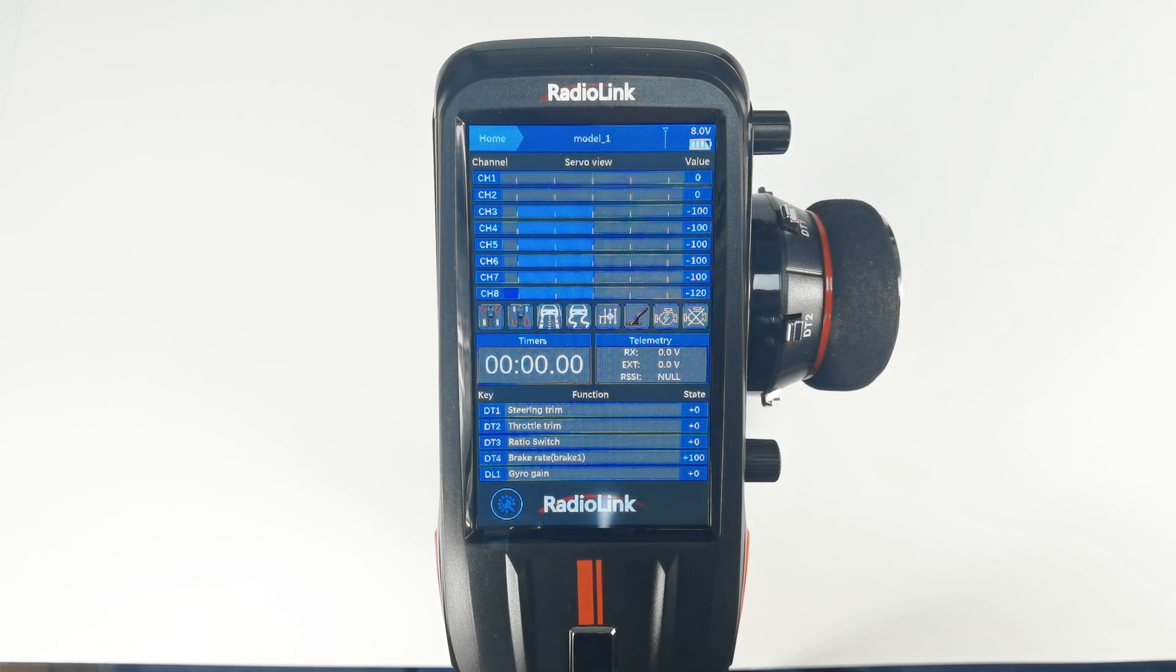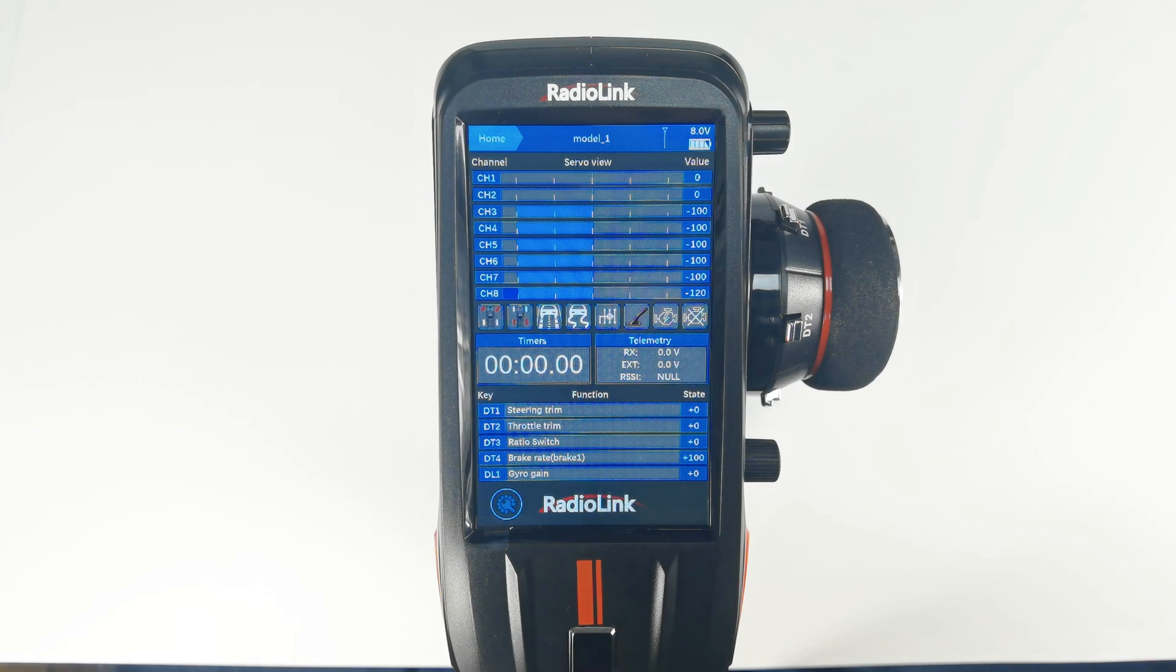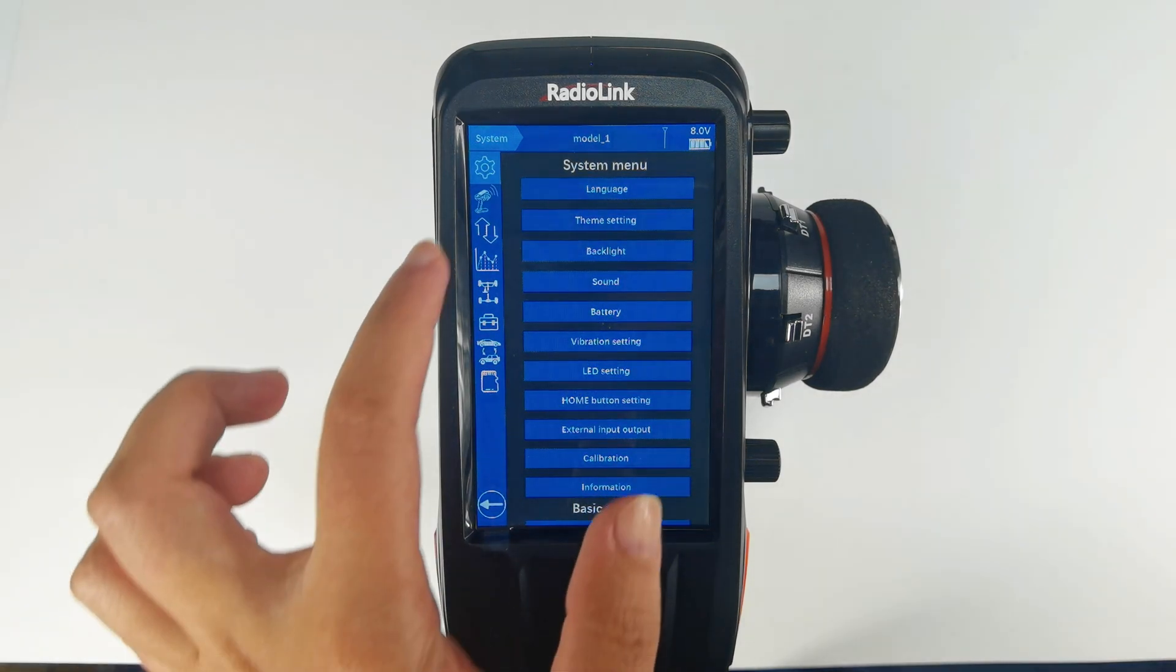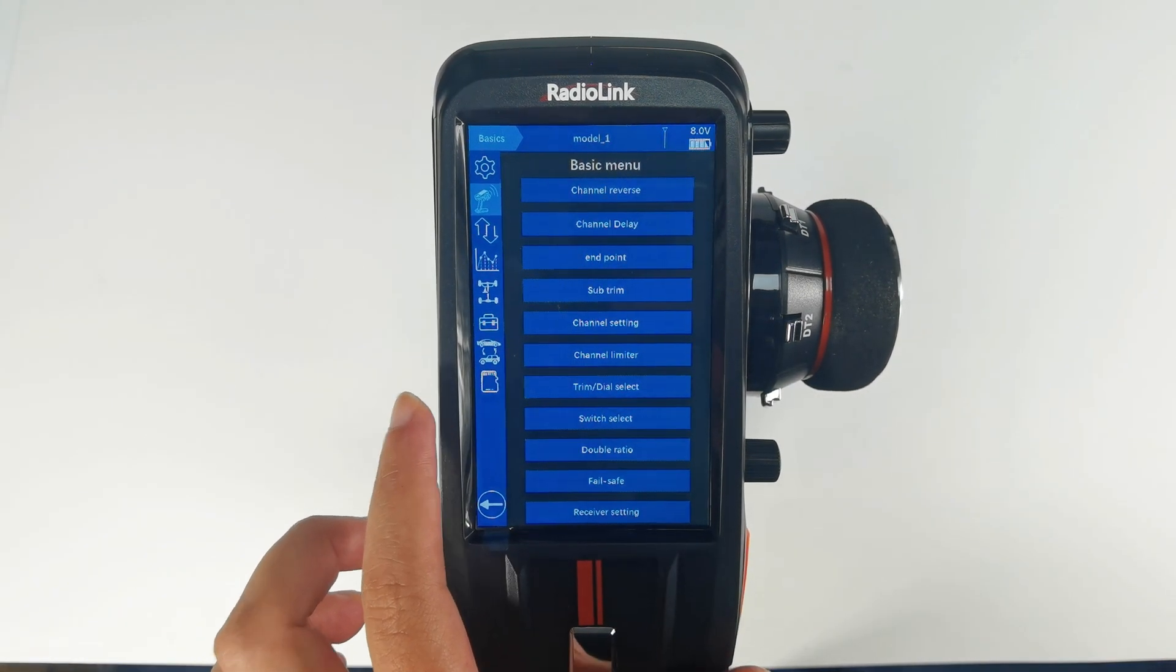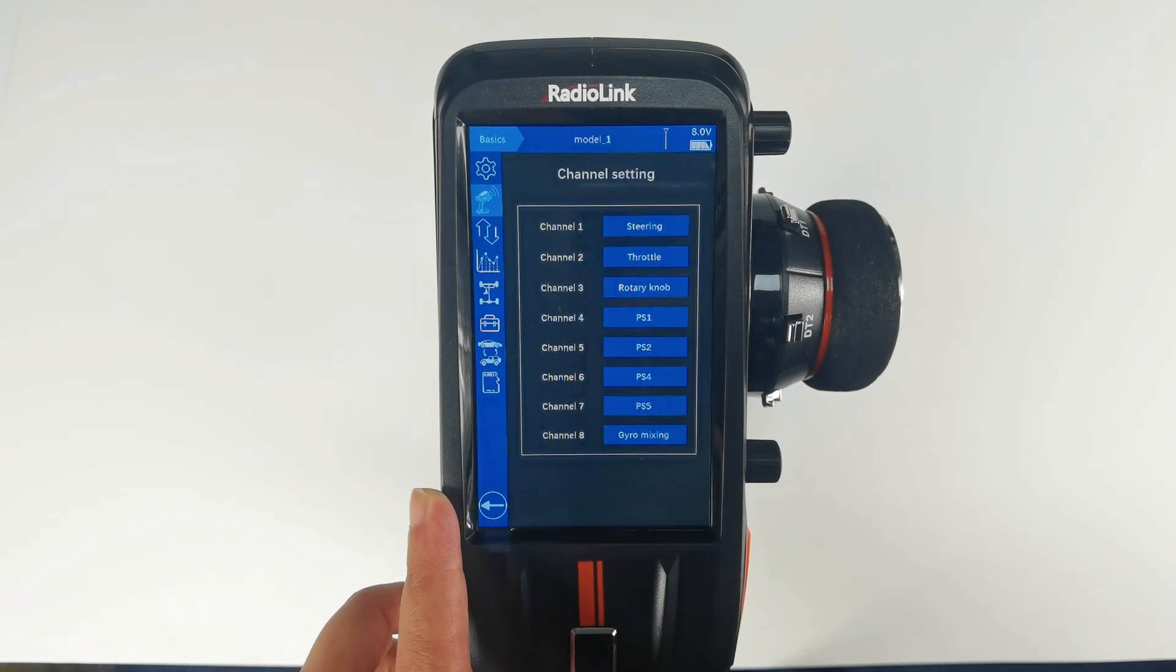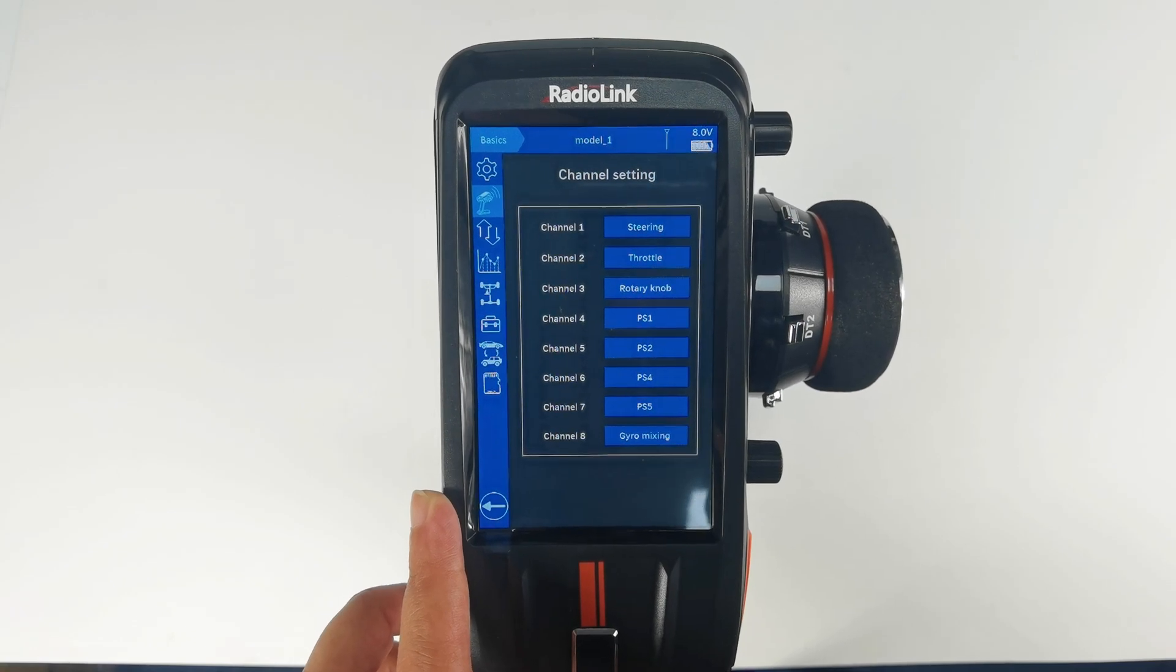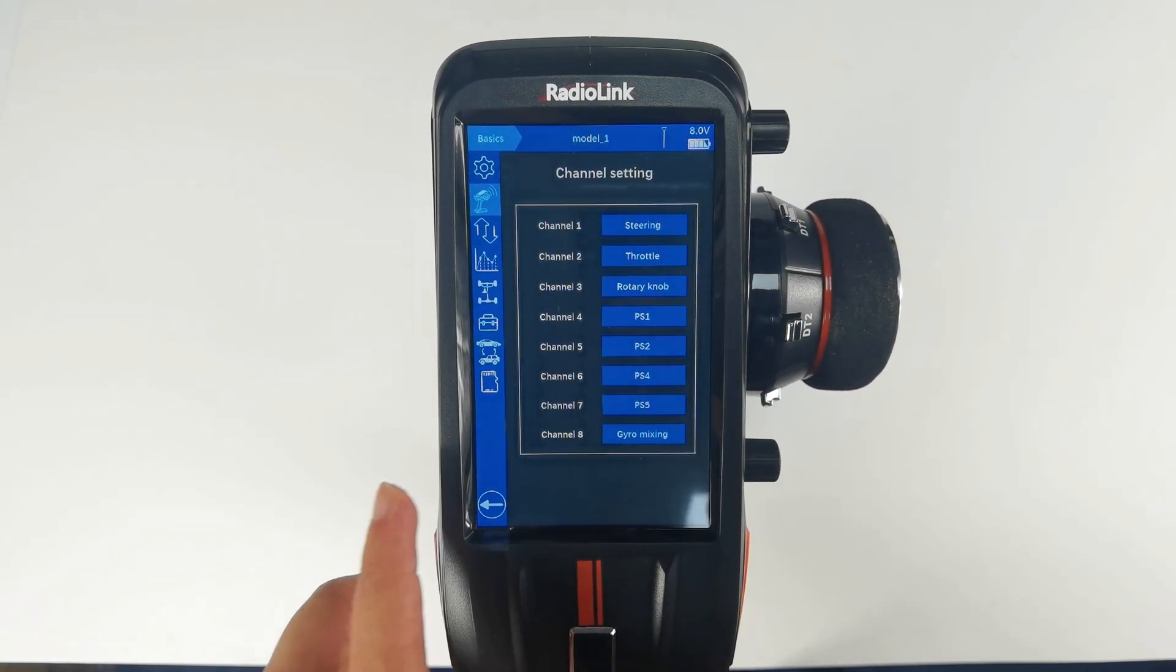The two position switches can be assigned to control one channel or one function. Let's check the channel setting first. Enter basic menu, channel setting. We can assign switches for each channel here. We can see PS1 to PS5 are used to control channels 4 to 7 by default.